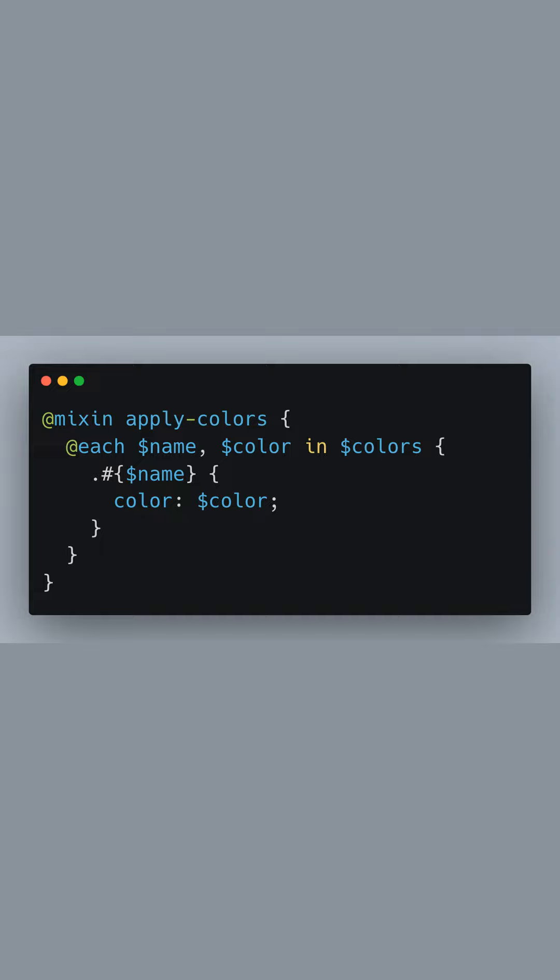We then define a mixin called apply-colors, which is a reusable block of styles in SASS. Inside the mixin, we take advantage of the @each directive to iterate over each entry in our colors map. We dynamically generate CSS class selectors based on the key names and assign the corresponding color values to the color property.